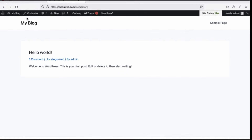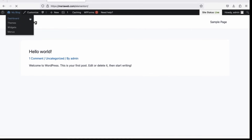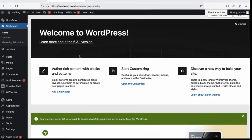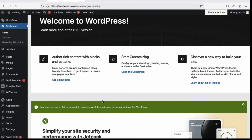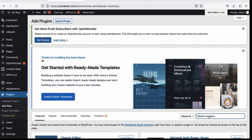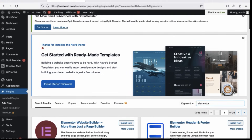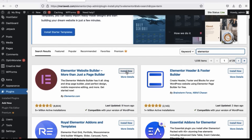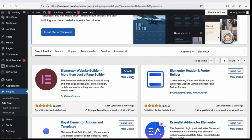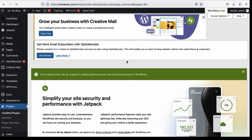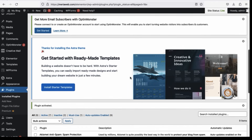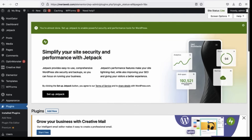Right over here I am going to go to the dashboard and we are going to install the Elementor page builder. Right over here I am searching for Elementor. Elementor is a really popular page builder — it is used by over 5 million people in the world and it is the best page builder I know. I click on Install Now and Activate. This page builder has thousands of templates that you can insert into your website, and right over here we are going to create our page.